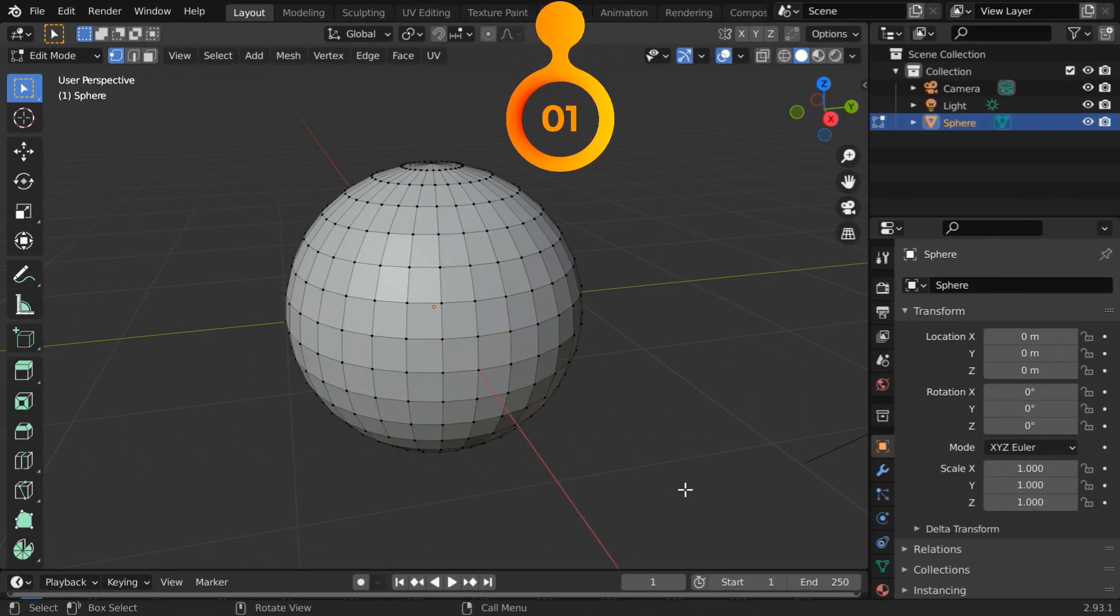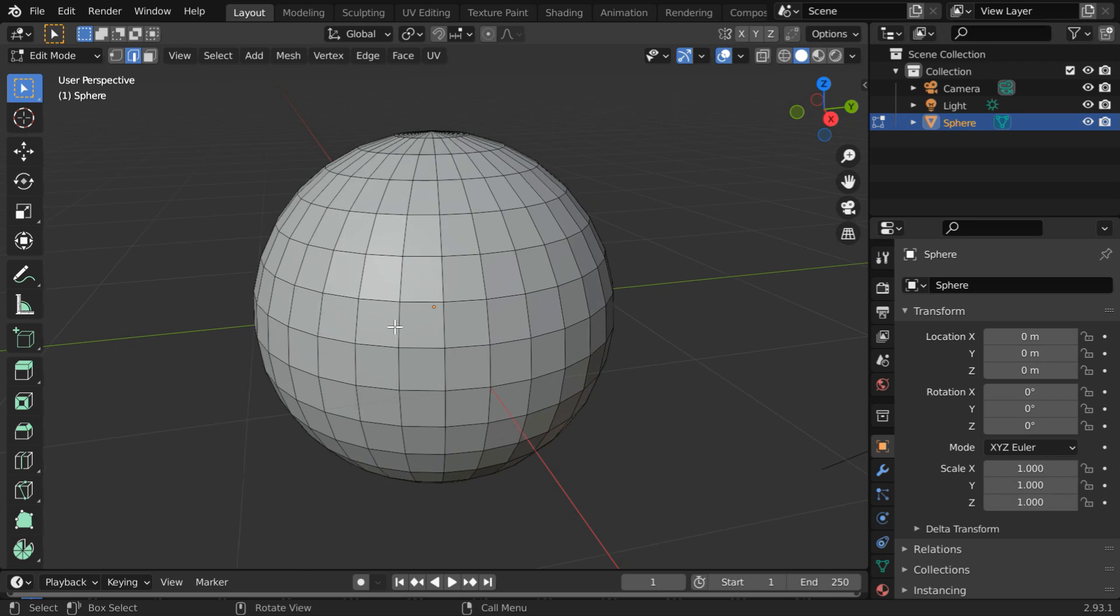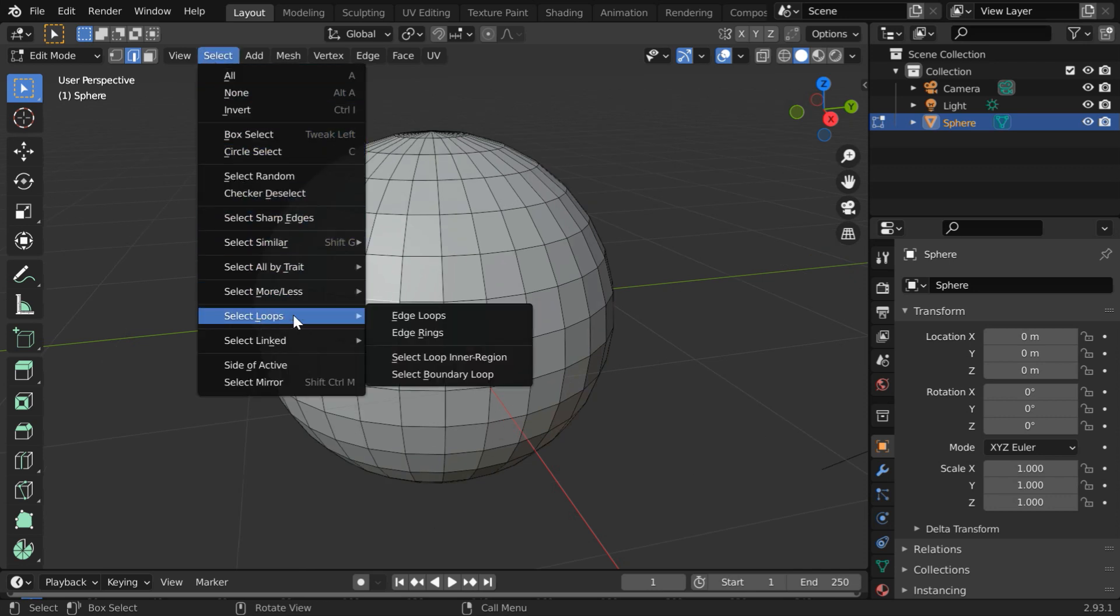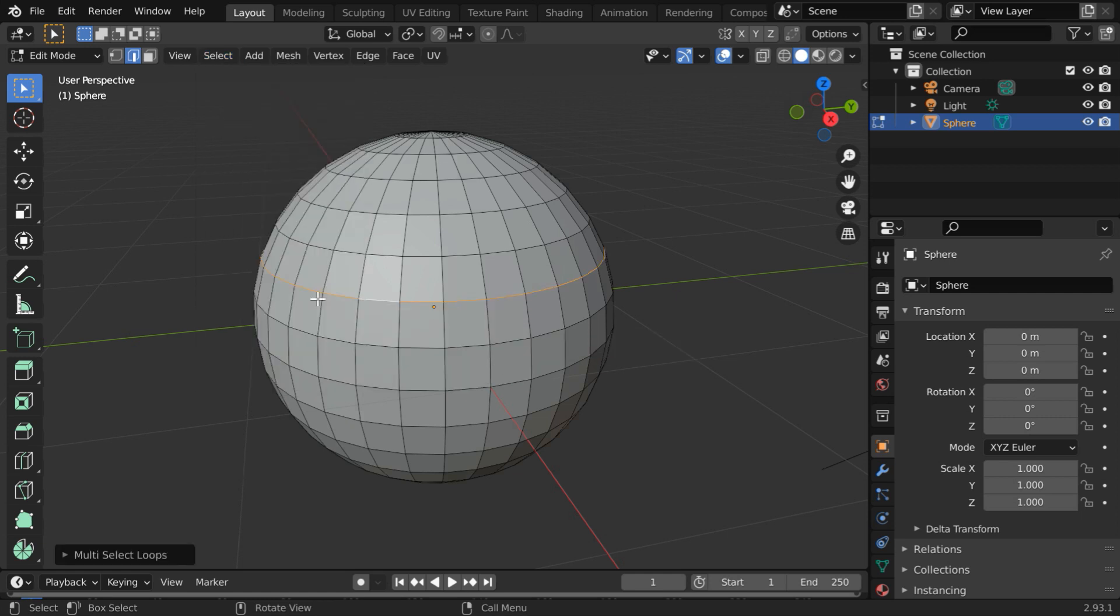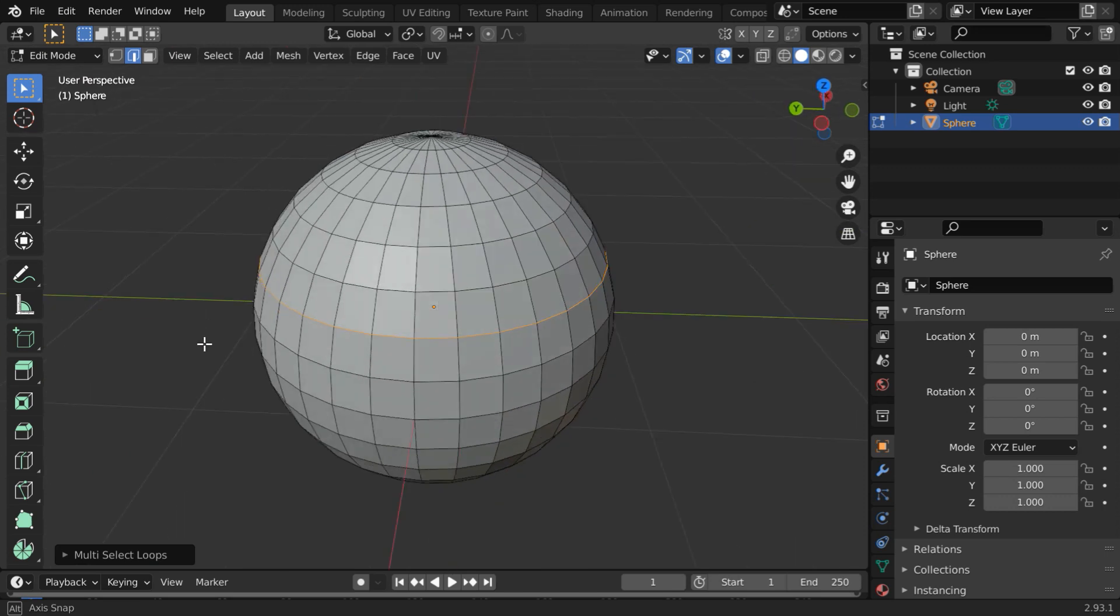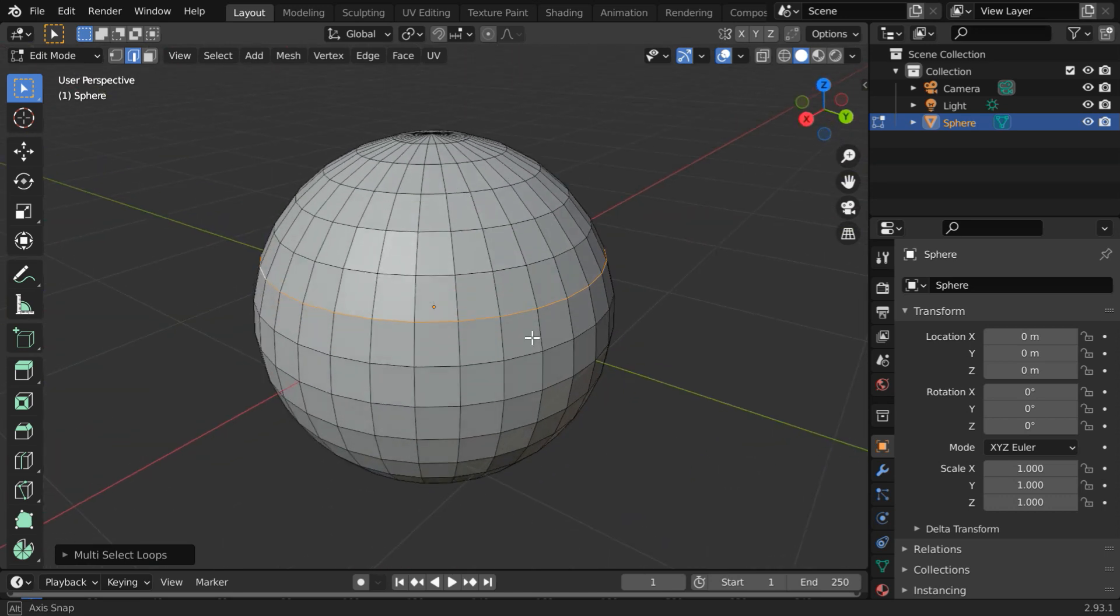Number one, and probably the best among all. You may already know how to select an edge loop in the edit mode. While the edge selection is on, just select any one edge here. Then in the select menu, we have an option called select loops, under which we have this edge loops. If you select that option, the selection will be extended on both the ends of the initial edge, and the entire edge loop will be auto-selected like this. A really nice feature.